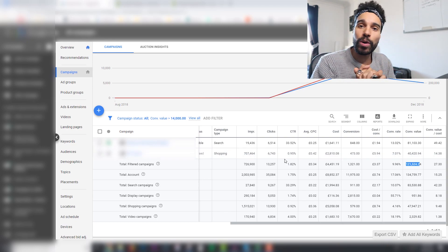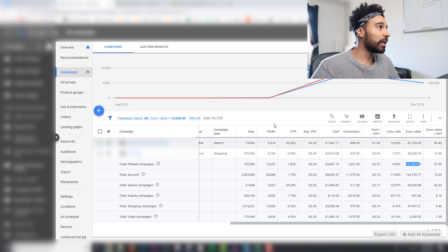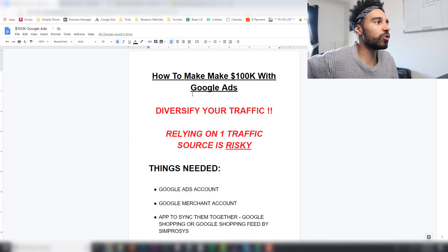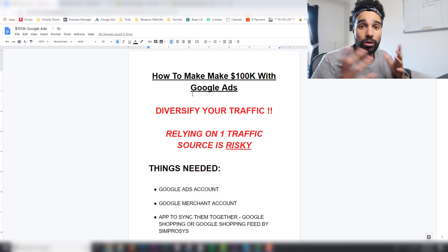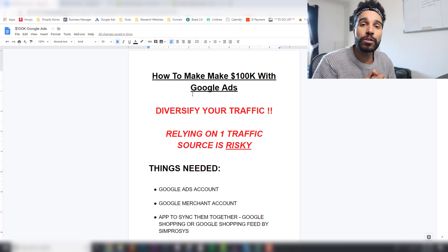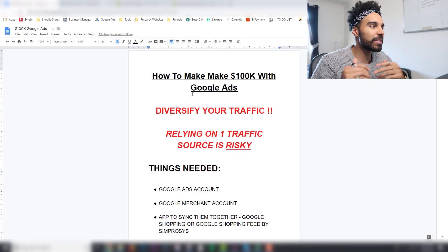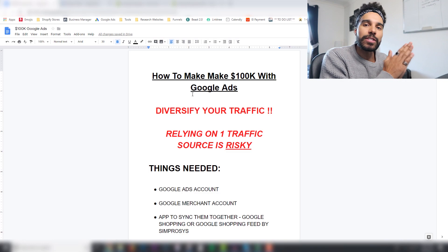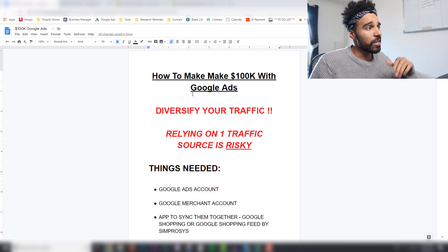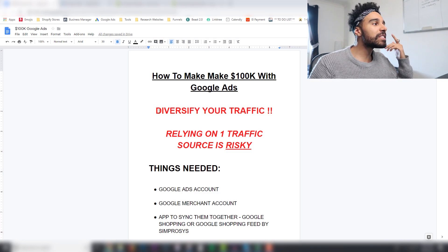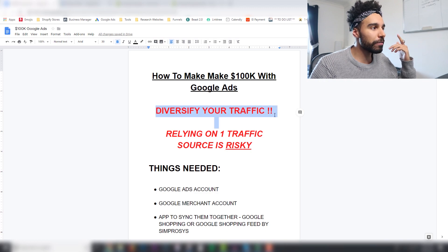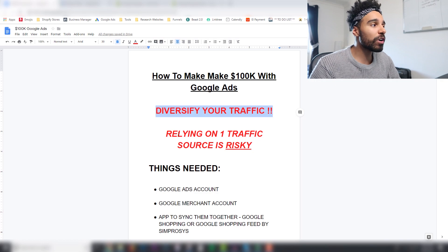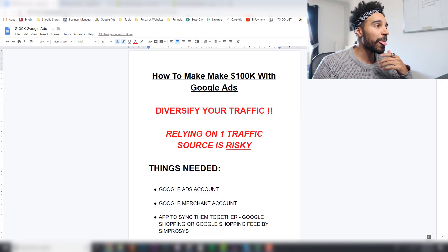To make a hundred K with Google Ads, whether you're dropshipping, using an e-commerce brand, a niche brand, or a one-product store — it doesn't matter. Using Google Ads is going to be very beneficial. The first thing you need to do is diversify your traffic. Relying on one traffic source is risky.